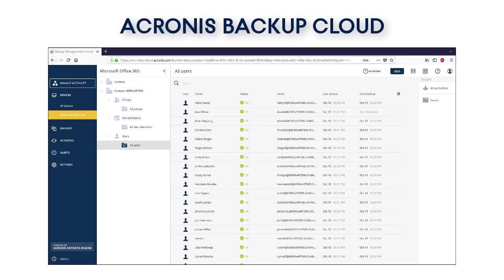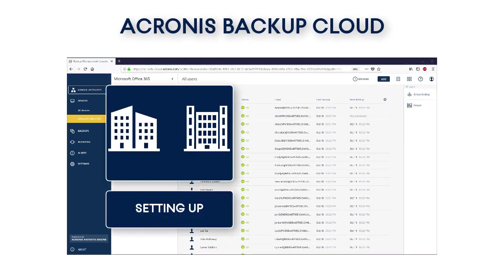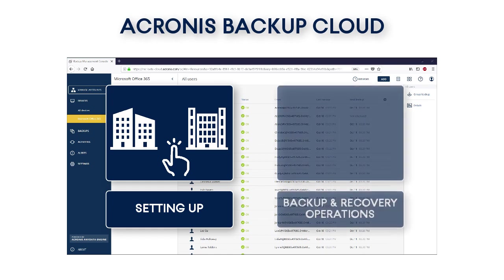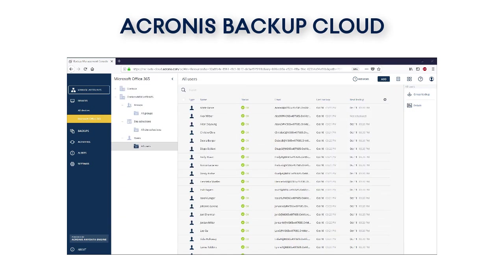First, we will show you step-by-step how the company's IT administrator can set up the existing two Office 365 tenants within the Acronis Backup Cloud to be able to perform backup and recovery operations for them. Then, we will demonstrate for you how an administrator can perform backup and recovery operations for both individual and group mailboxes. Let's start with the setting up process.